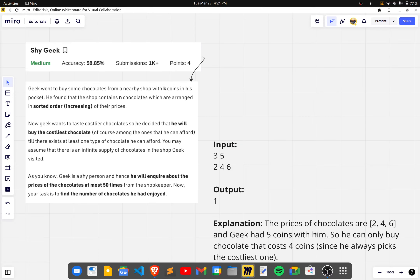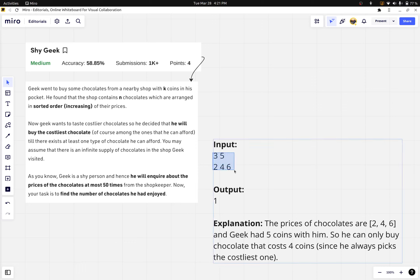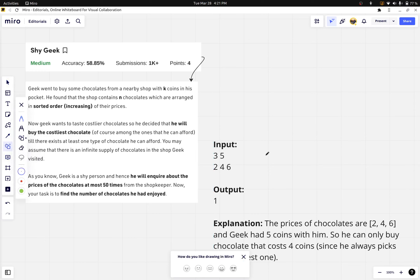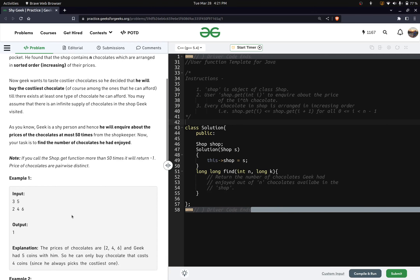In the first test case, geek went to a shop of three chocolates and has five rupees. The costliest chocolate he can buy costs four rupees, so he is left with one rupee and buys one chocolate. He cannot buy any more chocolates because all remaining chocolates cost more than one rupee, so we return one.